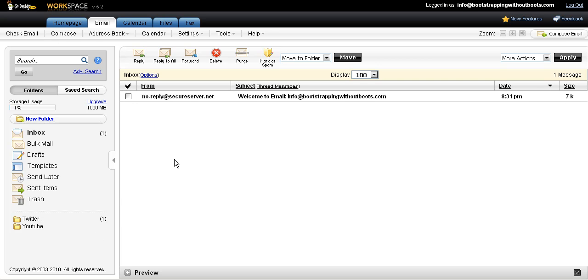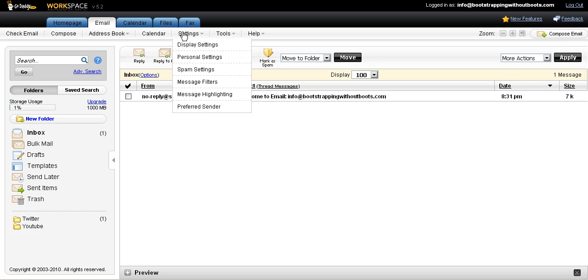The next customization that I want to do is to change the color of the inbox itself. So what I'm going to do is click where it says Settings. And then I'm going to hit Display Settings.